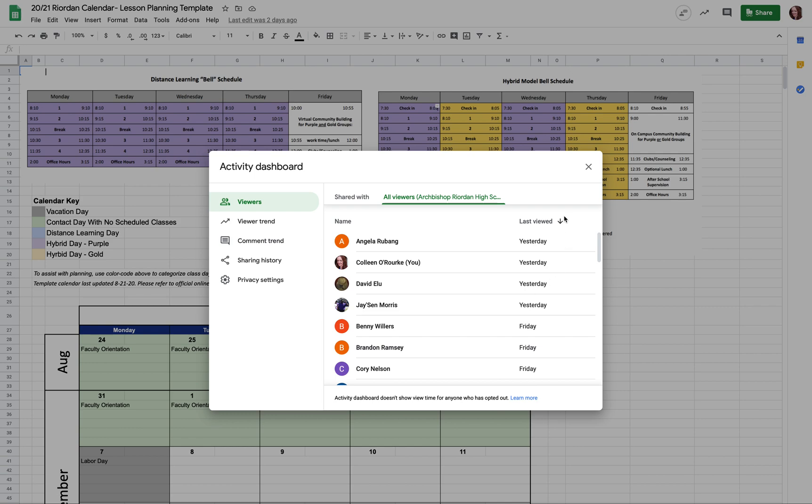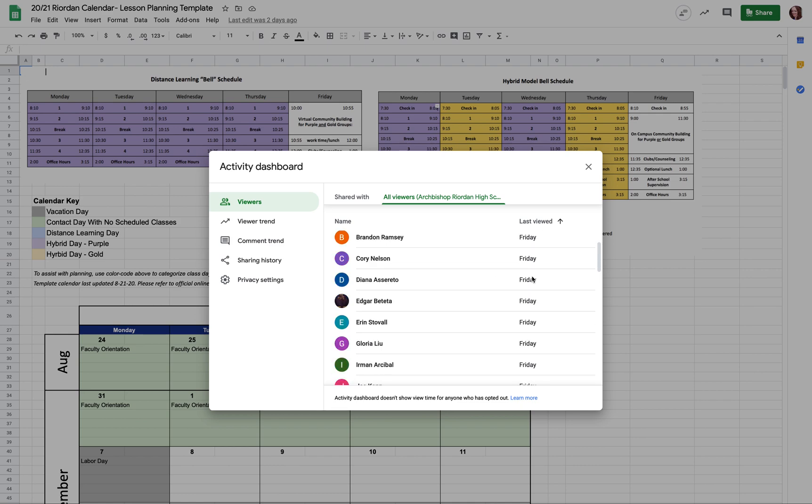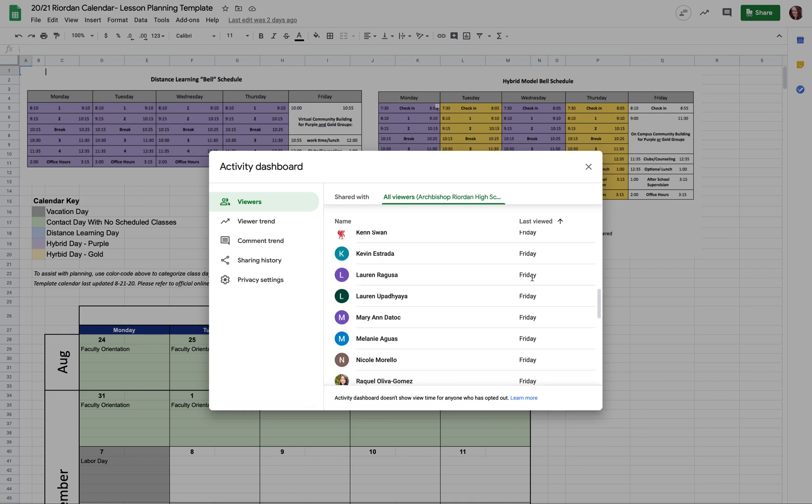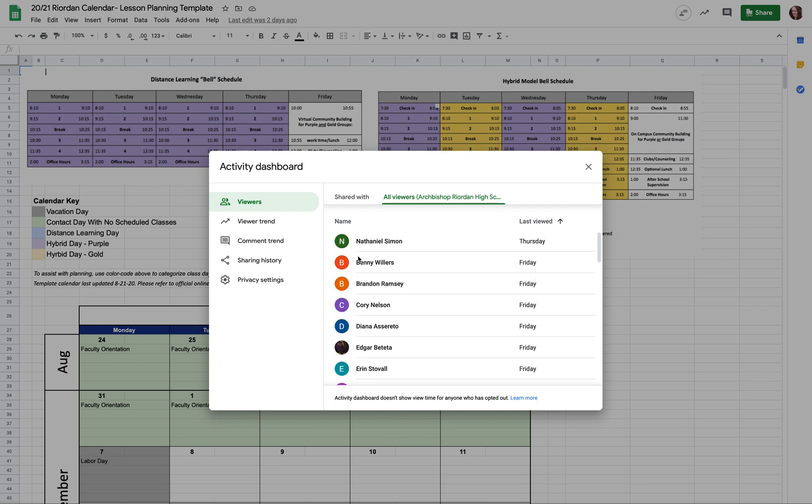So in this case, go old to new, so Nate was the first person to look at it and then Benny jumped on the ball here to check out this file. So you can see right away, say you have a file like this you shared with students, like an agenda or something, you can see if students have interacted with it.